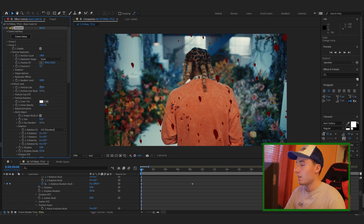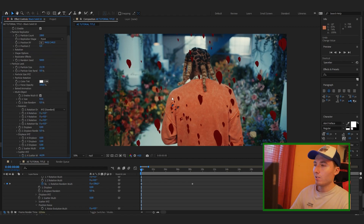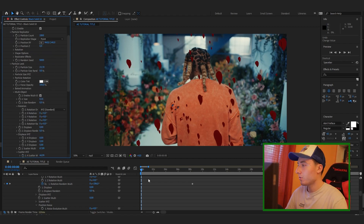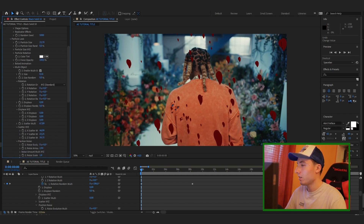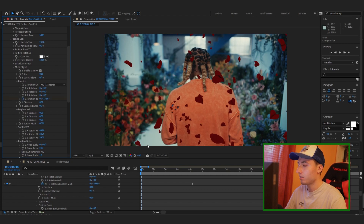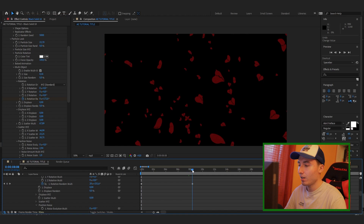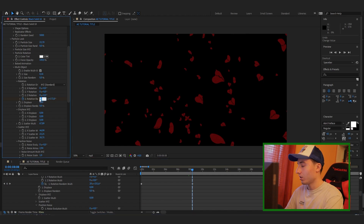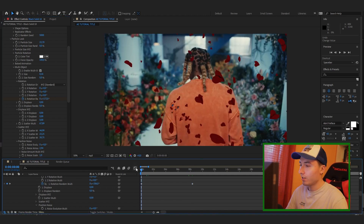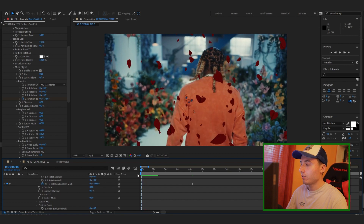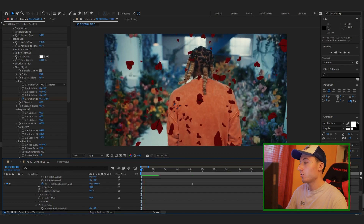Maybe turn up the size a tiny bit. Alright, this is a good starting point. Now we need to do the same with the Rotation Random Multi as we did before — keyframe it at the beginning, then go towards the end and turn up the values. I like the speed of the spinning here, so that looks good for now.